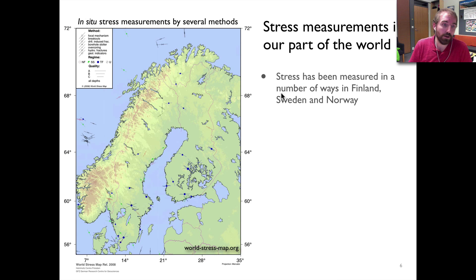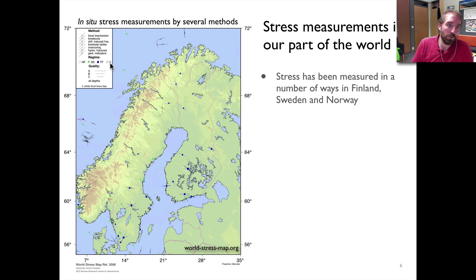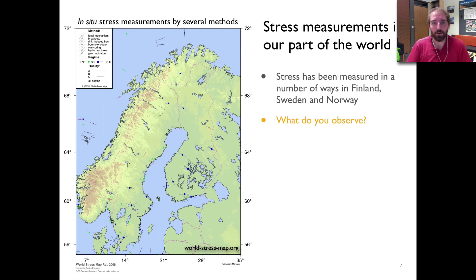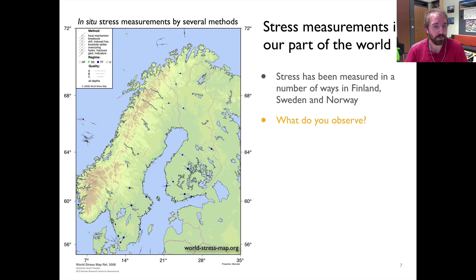Now let's zoom in closer to home. Here we have a map of Norway, Sweden, Finland, part of Russia, and some Baltic states. Symbols are plotted with similar coloring: red for normal faults, green for strike-slip, dark blue for thrust faults, and black for unknown. Stress has been measured in a number of different ways, which we'll look at in the next lecture. For now, I'd like you to pause the video, take a look at the map, and make a few observations about what you see.